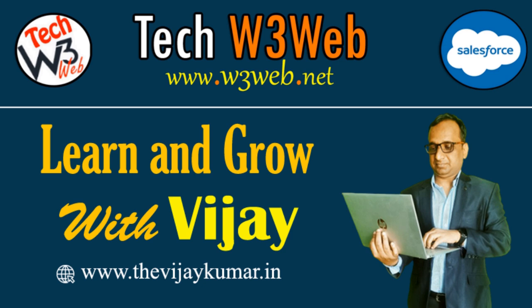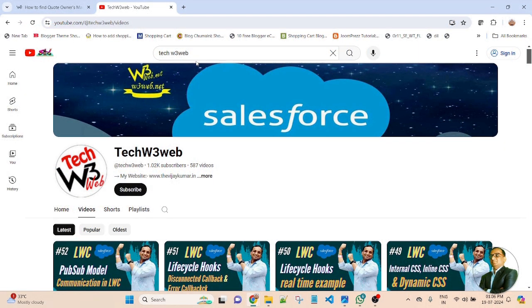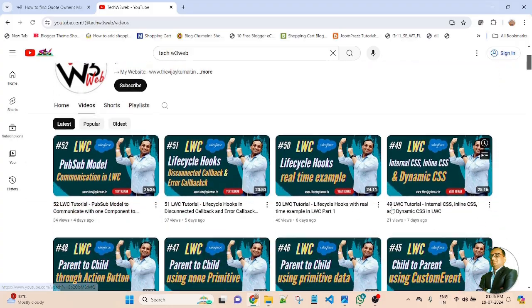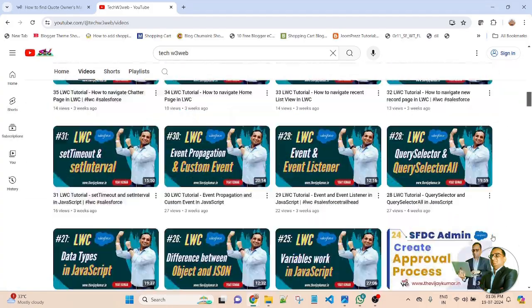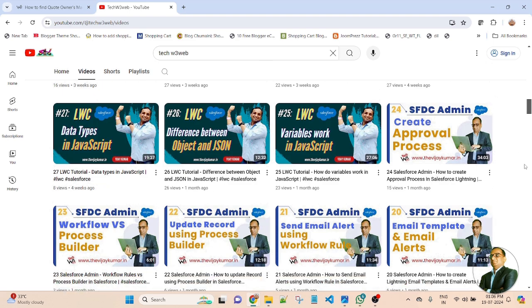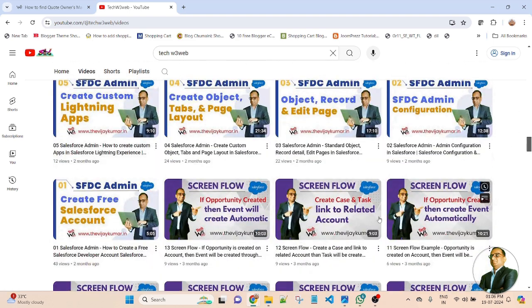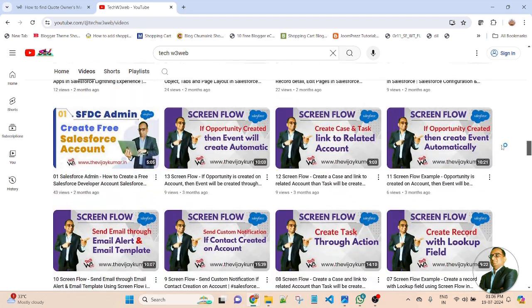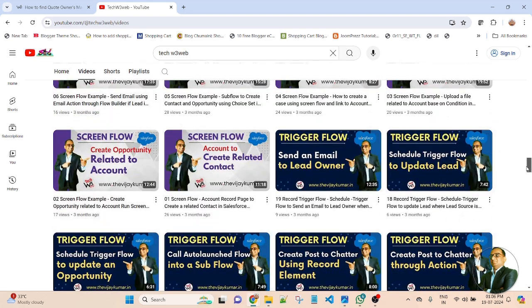Hello friends, welcome back to my channel Tech W3 Wave. This is Vijay Kumar. Tech W3 Wave is a platform where you can learn step by step about Salesforce application and development. In this tutorial, you will learn about LWC framework, Apex Class Trigger, Visualforce, and many more. So now let's get started.